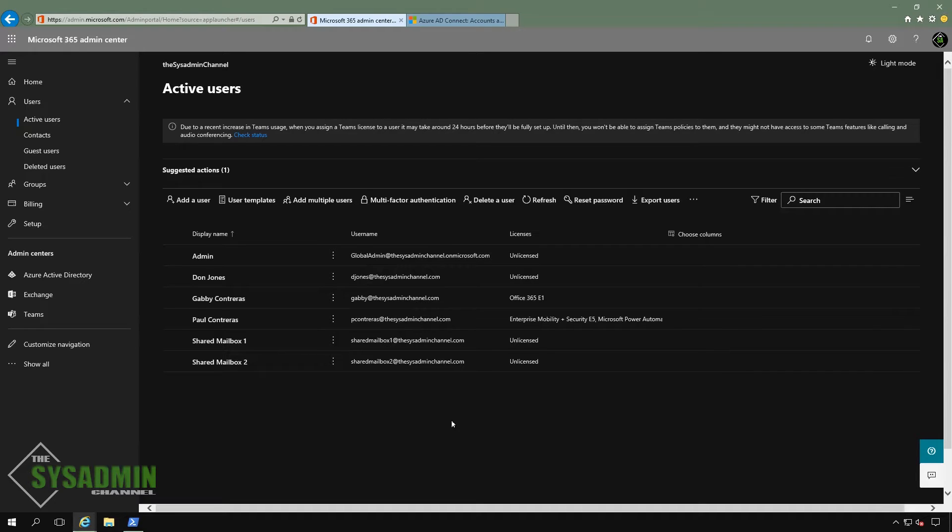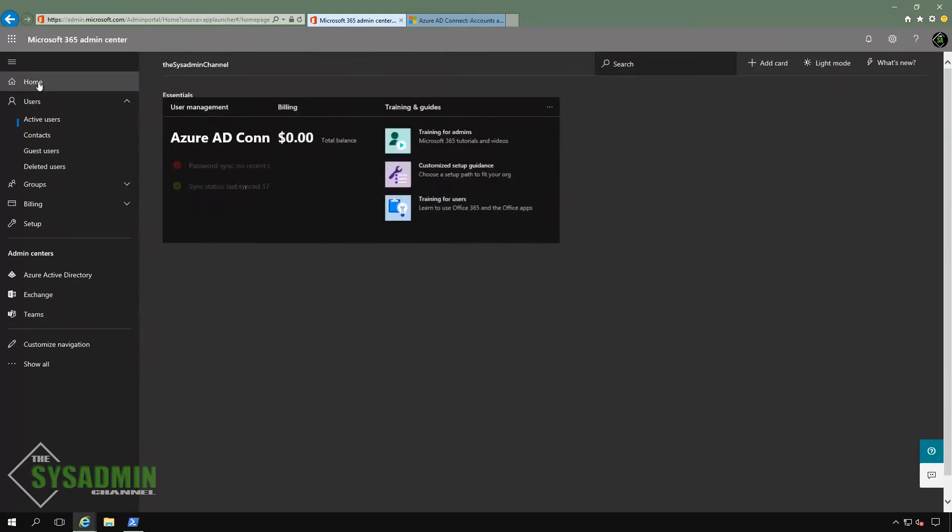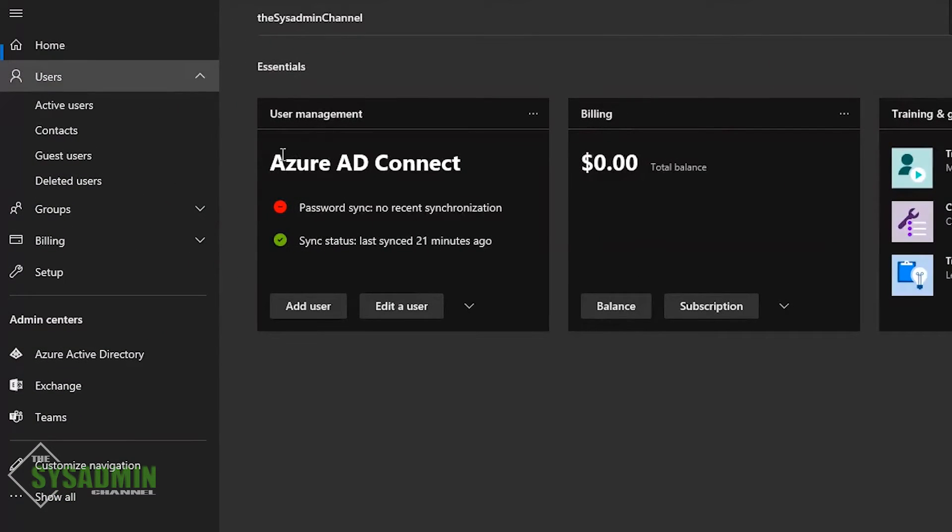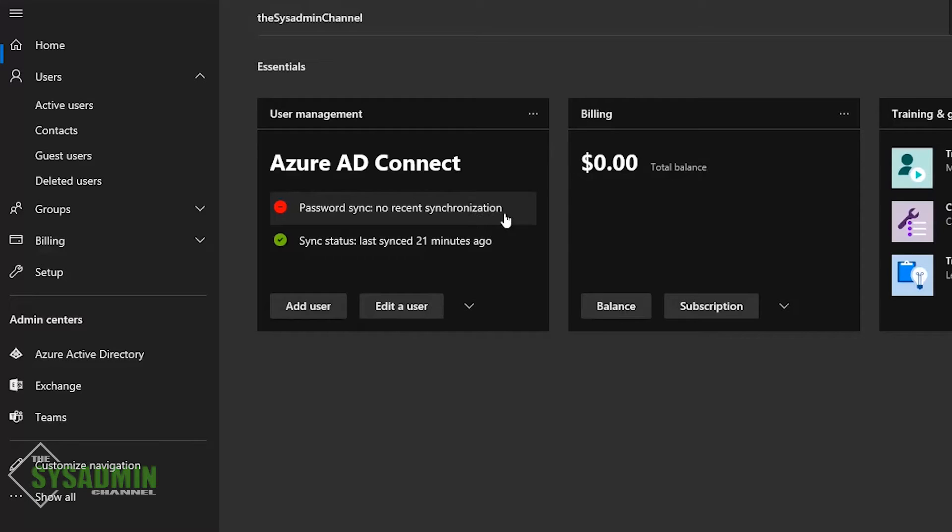And at this point we've set up Azure AD connect. We've synced the OUs. We've applied the group policies for single sign-on. And here, if you check, I have my users already synced and we have our good old trusty Don Jones, the wifey and a couple of shared mailboxes that I'm going to be using in a future video to migrate mailboxes to the cloud. So stay tuned for that as well.